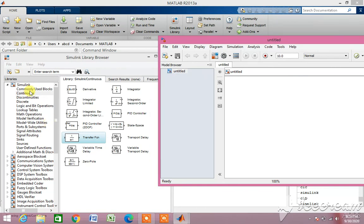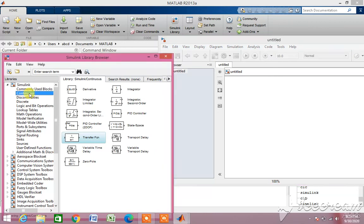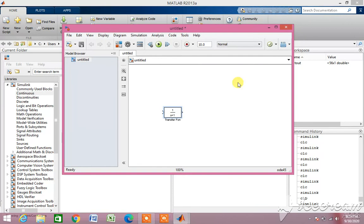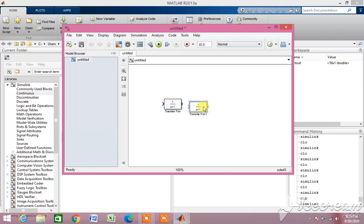For designing the Simulink model for single area load frequency control, we need three transfer functions. Click on the continuous tab and drag the transfer function block. We need three transfer function blocks — just right-click on the transfer function block and drag the mouse.